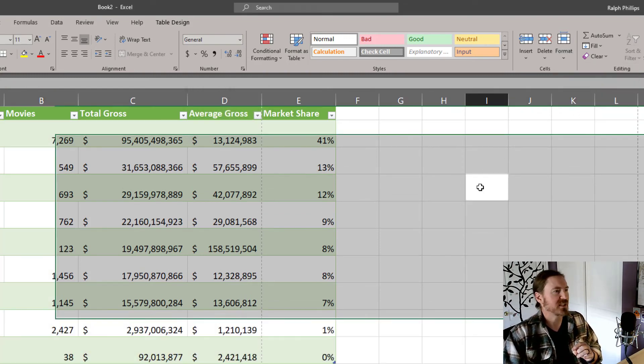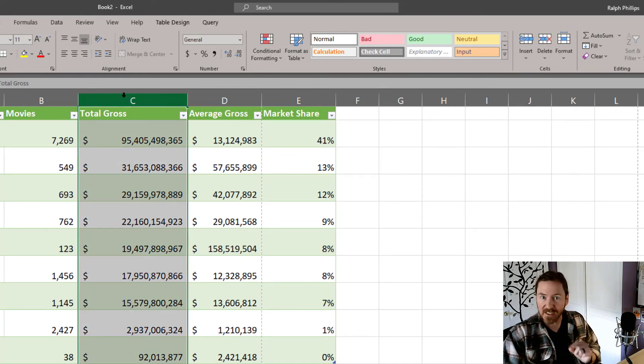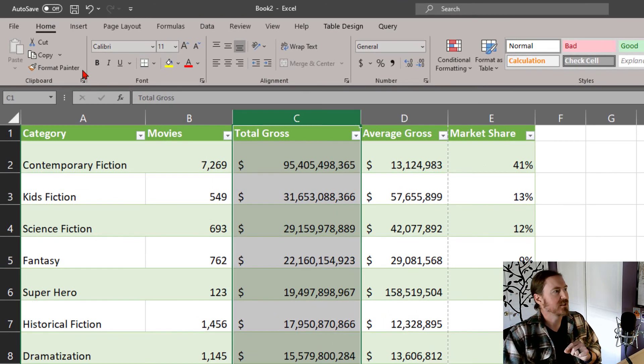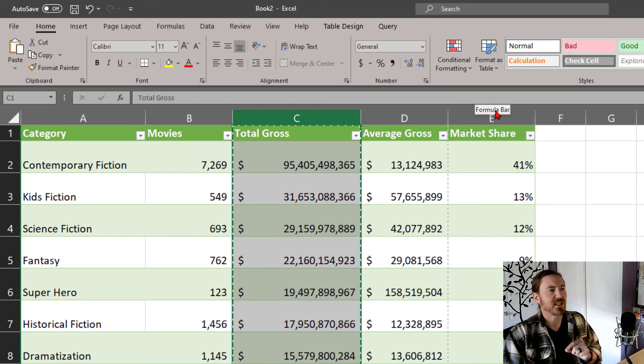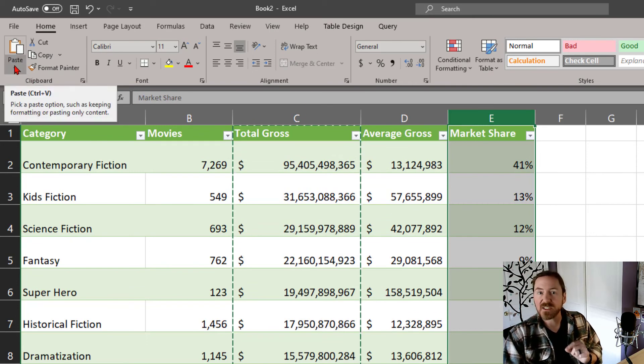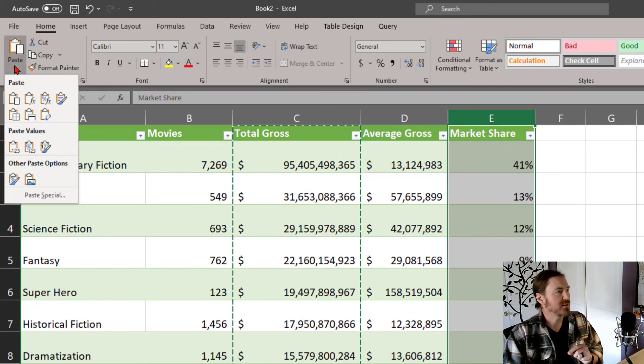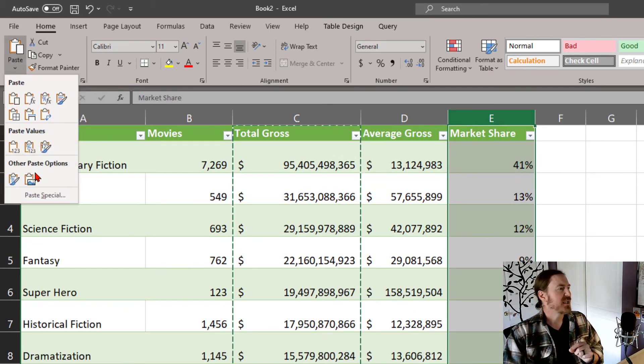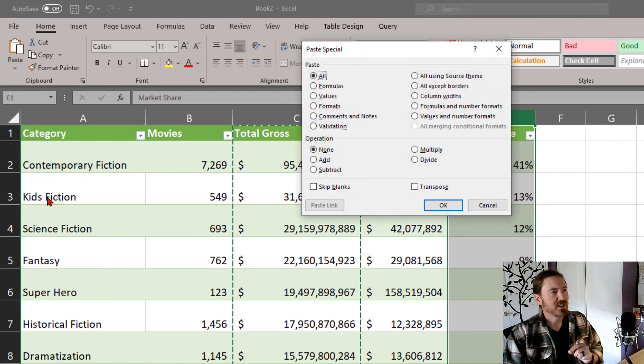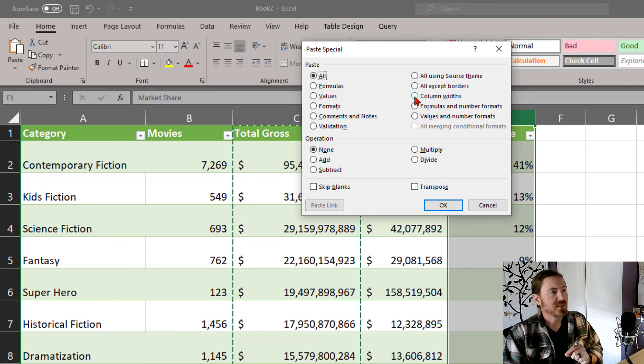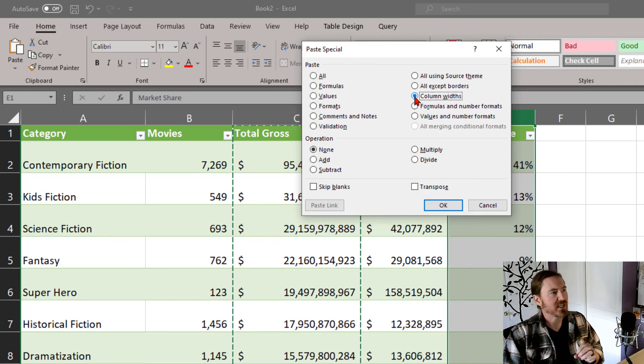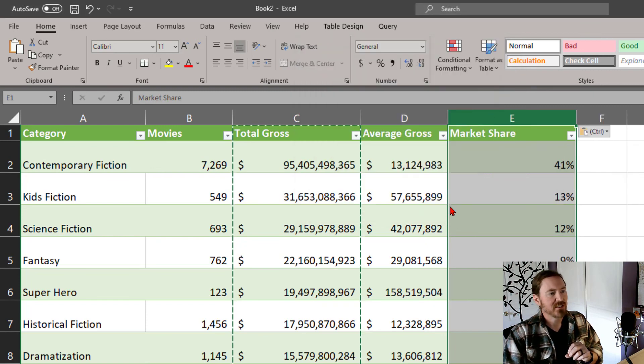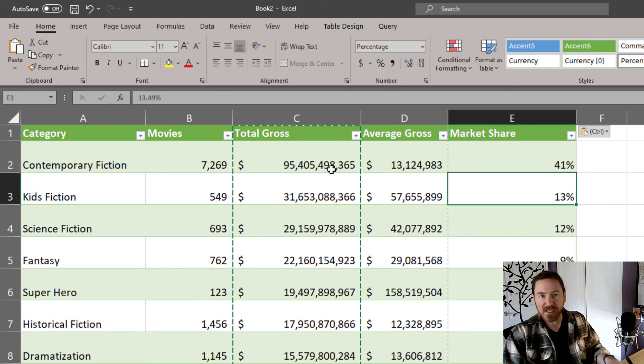Another interesting thing is I can select a column, like I can click on column C again by clicking the column letter, and I can choose copy. Then I can go to another column, I'll pick column E, and this time I'll click the lower portion of the paste button, and I'm going to go to paste special, and there's an option on here for me to paste just the column widths. So if you want to duplicate column widths, or row heights for that matter, I can just paste column widths, and then I'll click OK, and now column E is going to have the same width as column C.